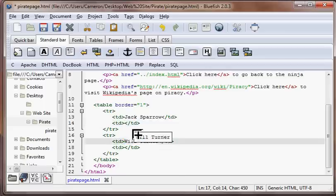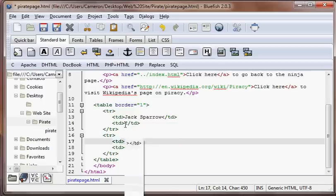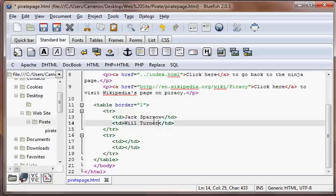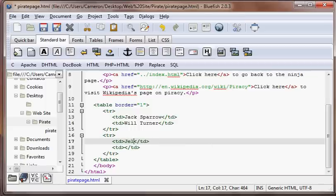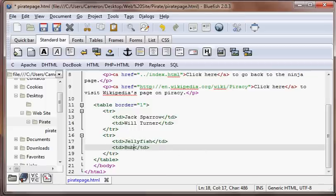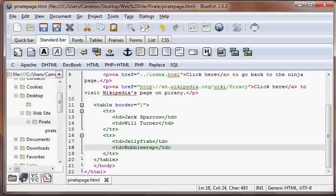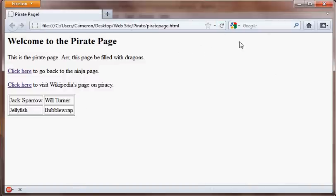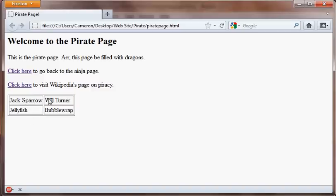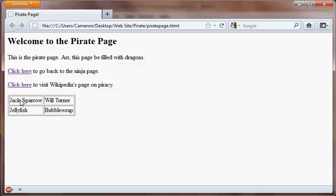Let's go ahead and just move Will Turner up here. And then we'll just put in here Jellyfish and Bubble Wrap. This is a completely useless table in case you haven't noticed yet. So let's go back to Firefox and refresh this. So now we have a table with two columns and two rows. There's four cells, two columns, that's up and down, and two rows, left and right.